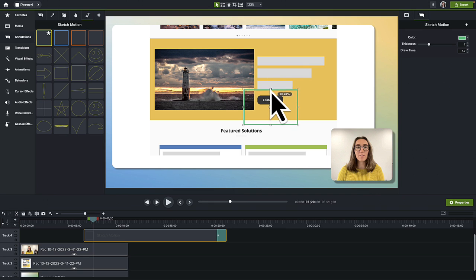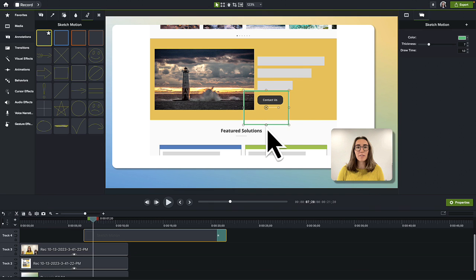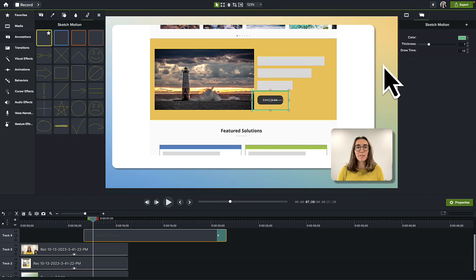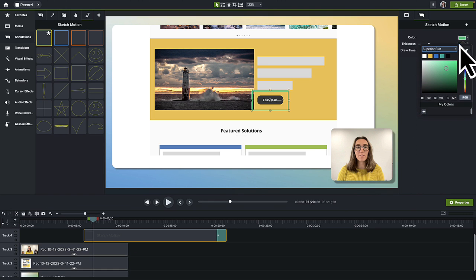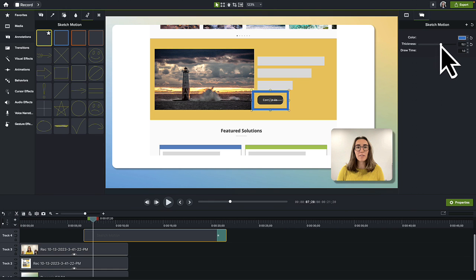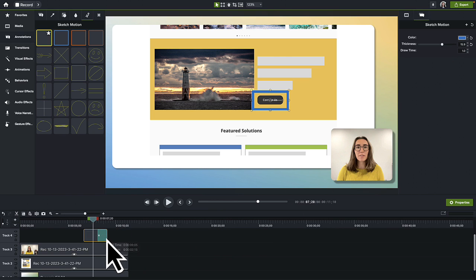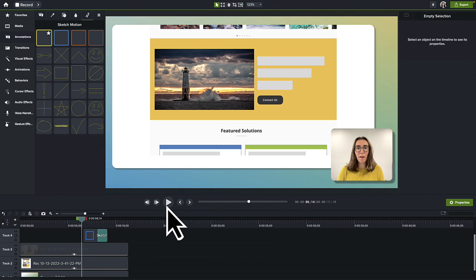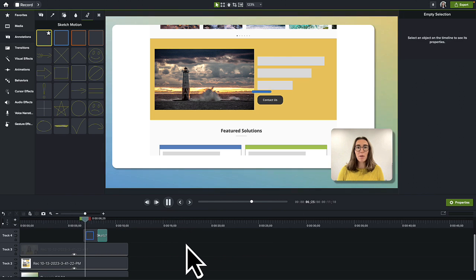Resize the shape. Change the color to one of the theme colors and increase the thickness. Drag to change the duration on the timeline and play it back to see how it looks.